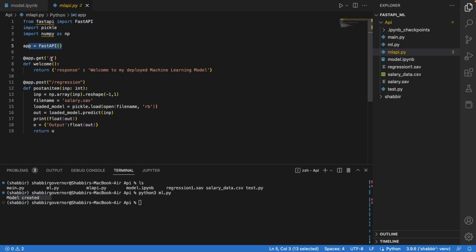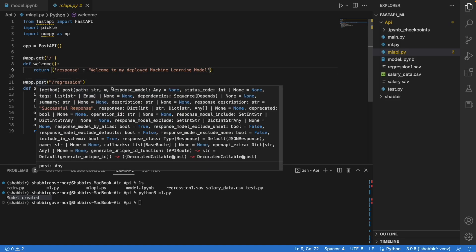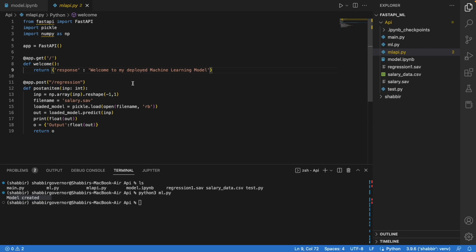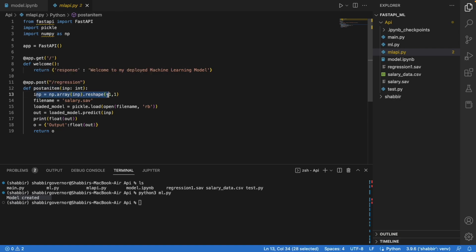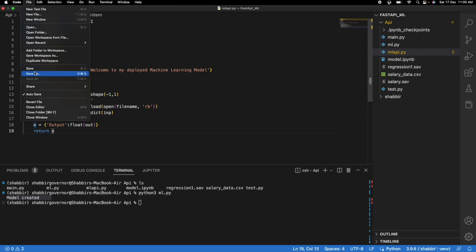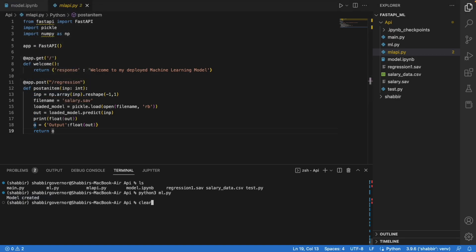We also have a FastAPI routing file for the ML model. It imports basic dependencies, creates the app object, and has a home route at slash. The main part is a POST route at /regression — since we want a response from the ML model, it should be a POST request. Inside the function, the input integer is converted to an array, reshaped to (-1, 1), the salary pickle file is loaded, the predict method is called, and the output is returned. Now let's run uvicorn on the ml_api file with colon app.